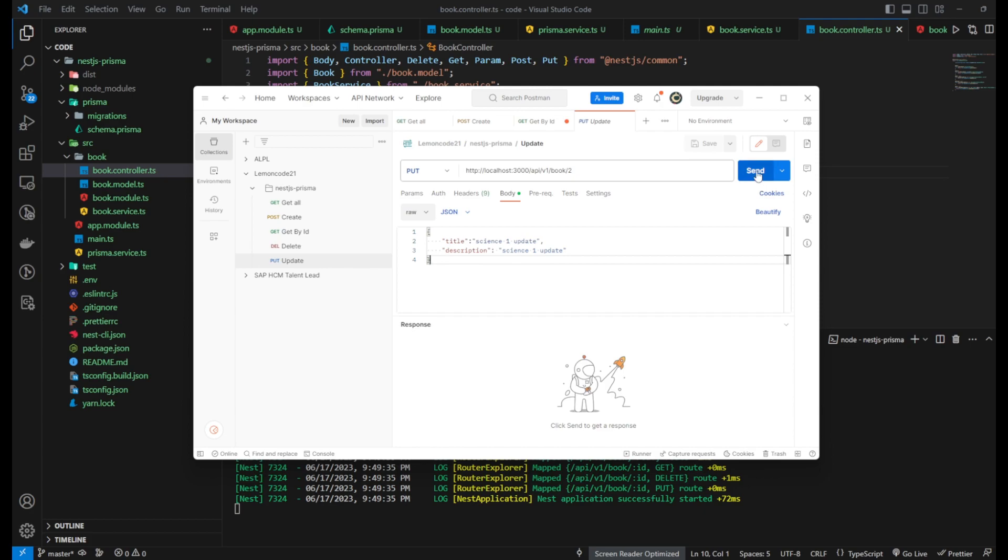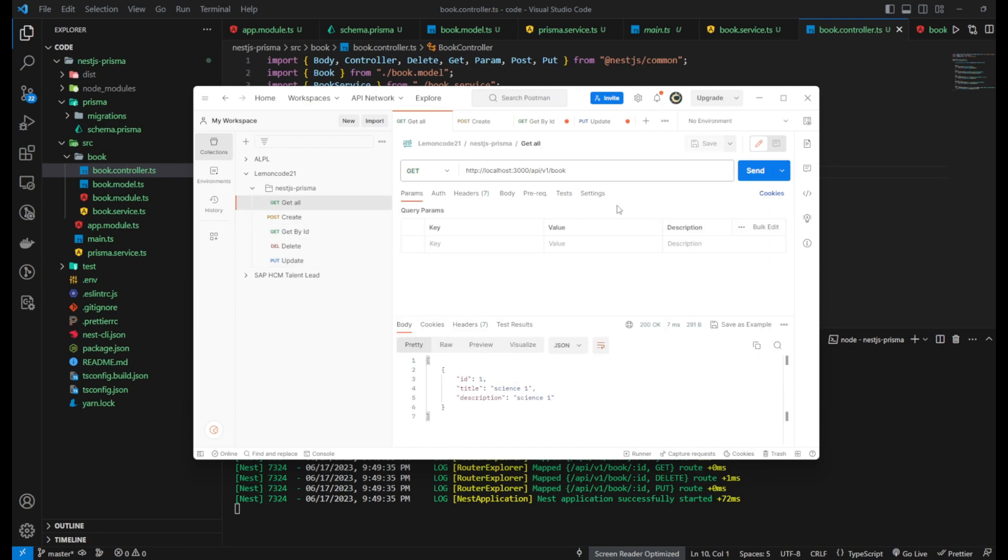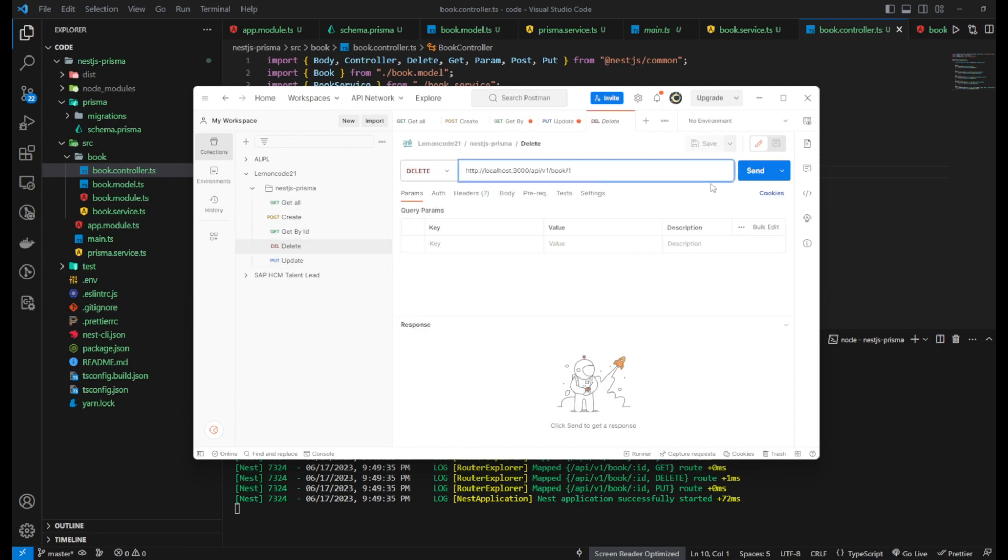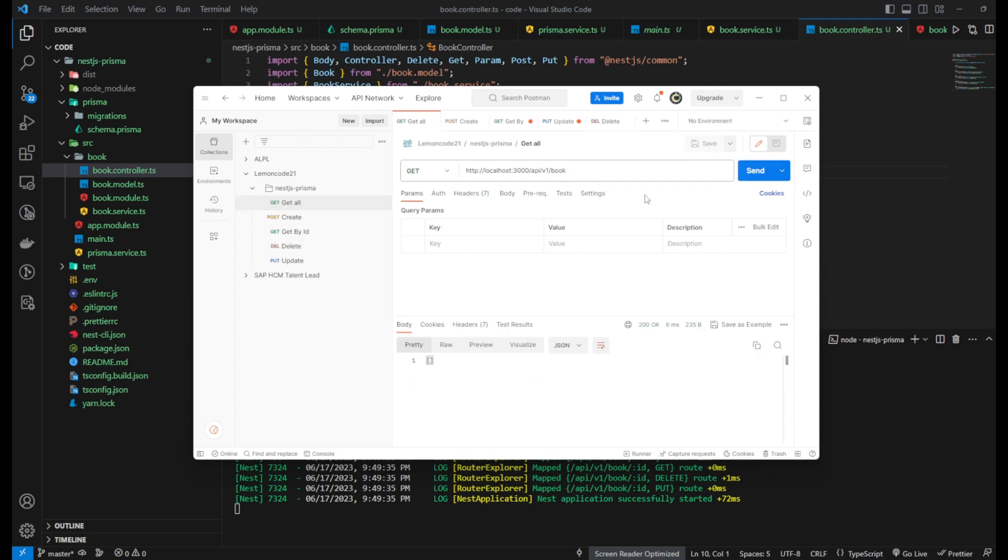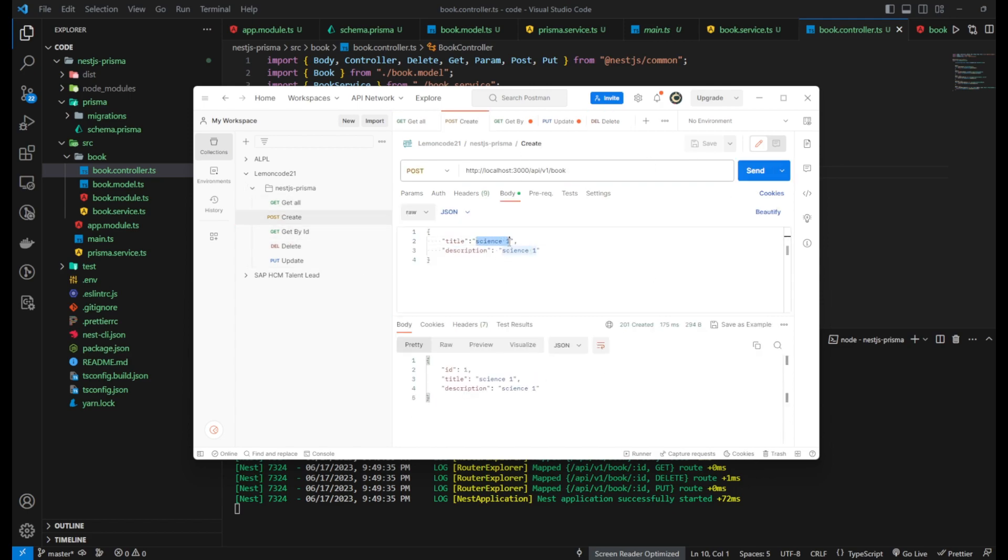At this point, you have successfully created your Nest Prisma REST API. Now, let's test the application using Postman. Let's do testing.